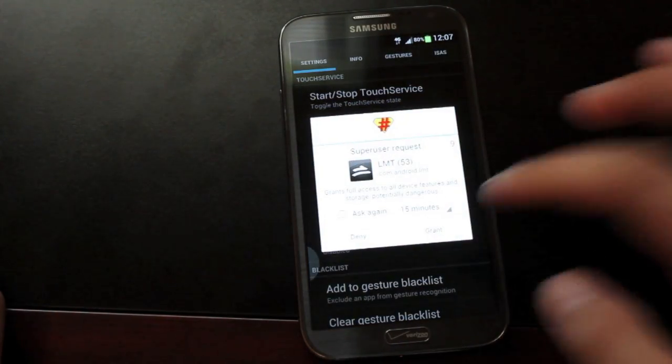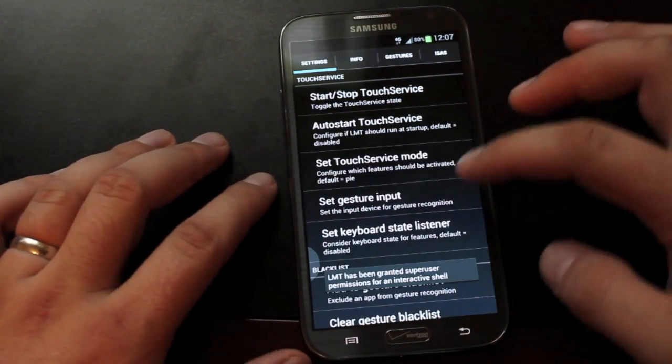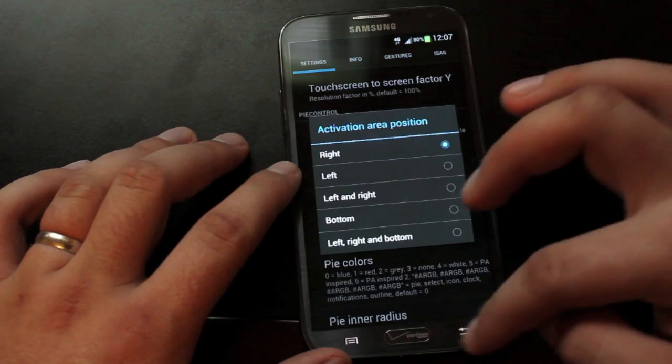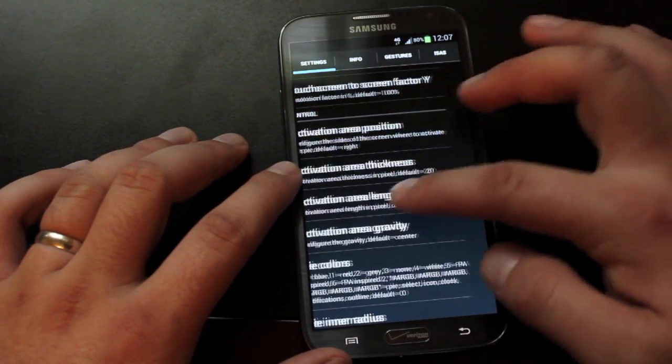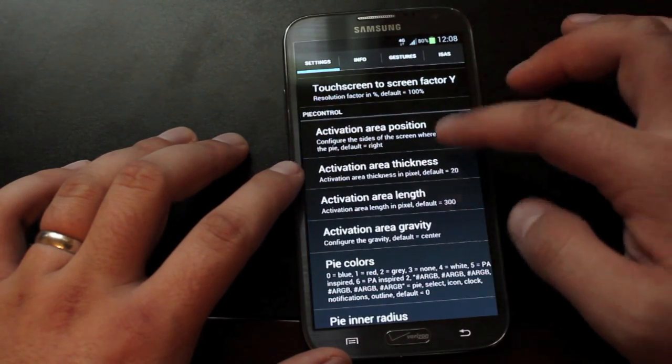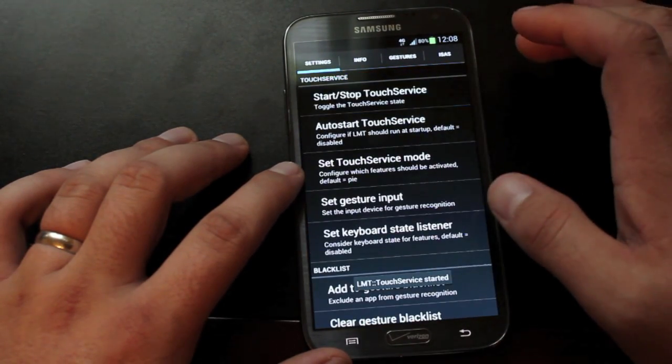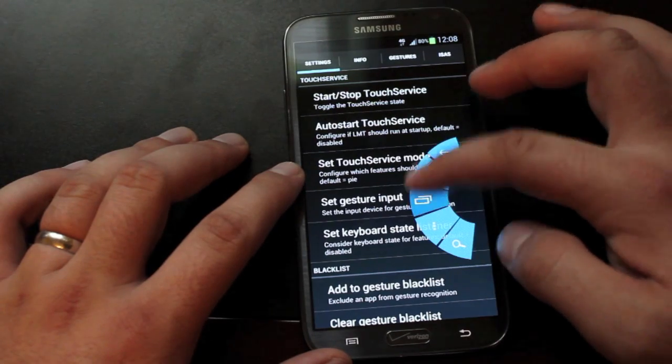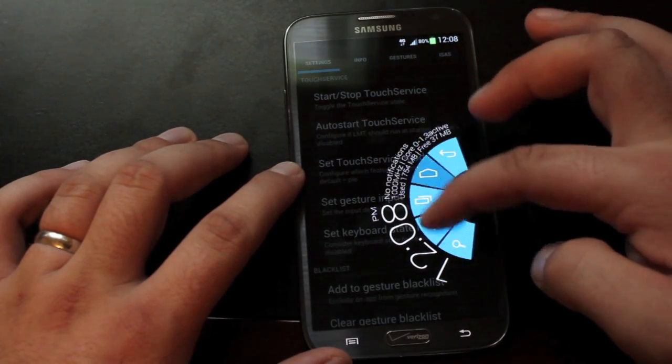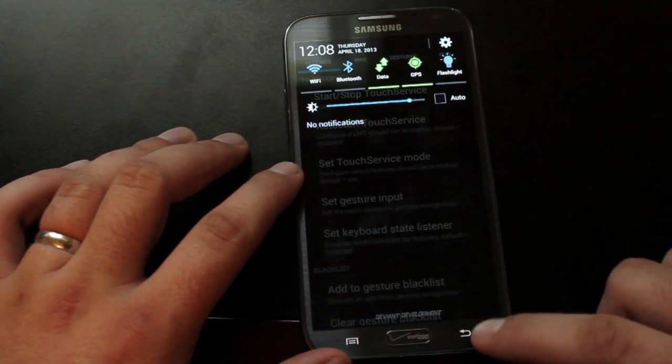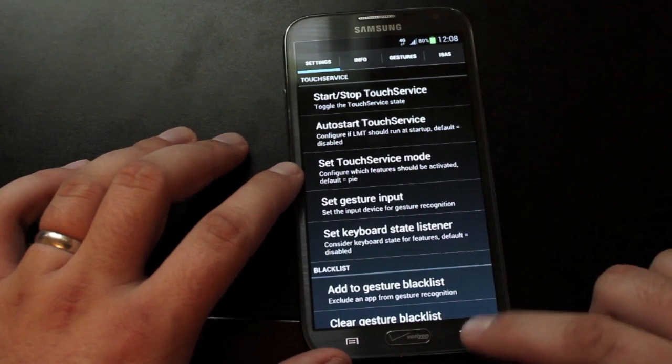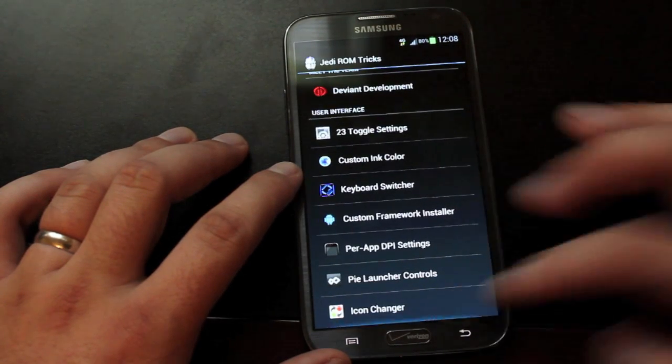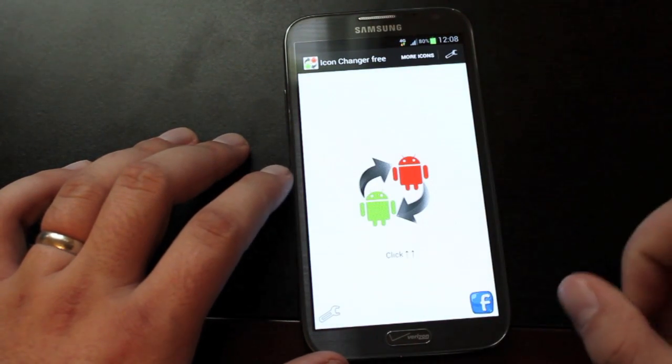It also comes with the LMT launcher so that you can enable Pi control. Of course, Pi control was first made popular on Paranoid Android. It's found its way into several ROMs, including CyanogenMod 10 and AOKP. It is also in Jedi X, so you don't have to feel left out since you do have Pi control in this ROM as well.